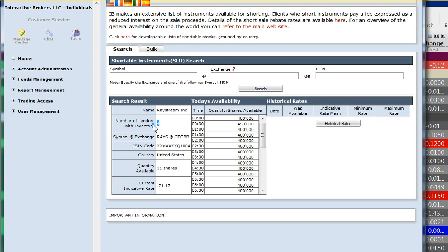Number of lenders with inventory. So Interactive Brokers doesn't just allow short sellers to short using shares that other customers of Interactive Brokers are long. Interactive Brokers will borrow for you from other clearing firms, mutual funds, any other entity that lends out their shares. So this tells you that there's four different clearing firms or brokers that are lending their shares to Interactive Brokers clients right now.